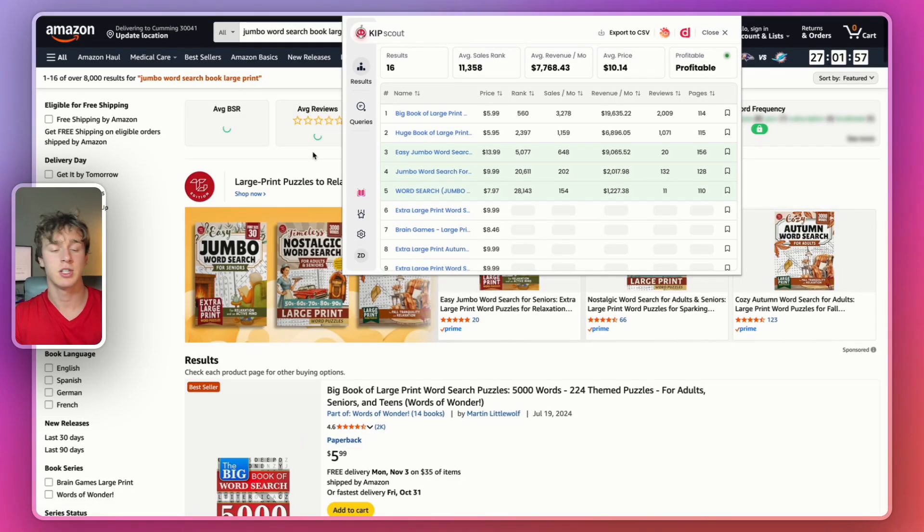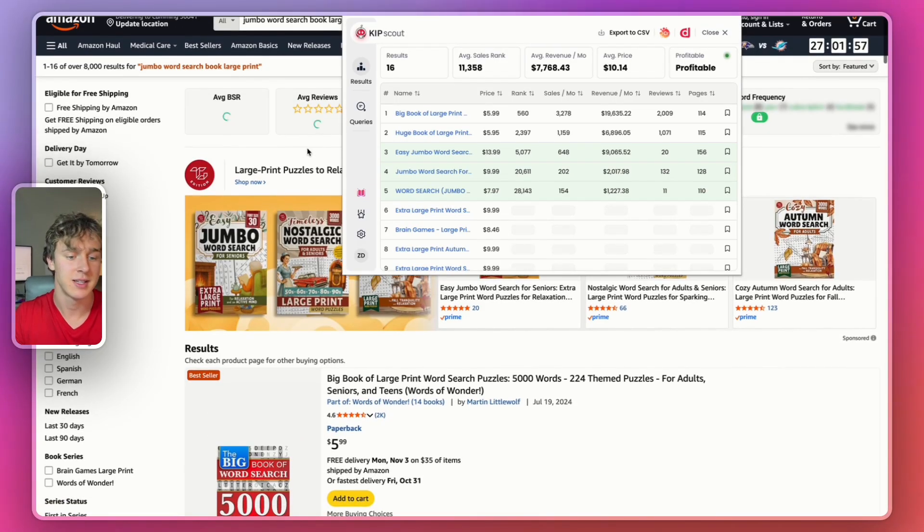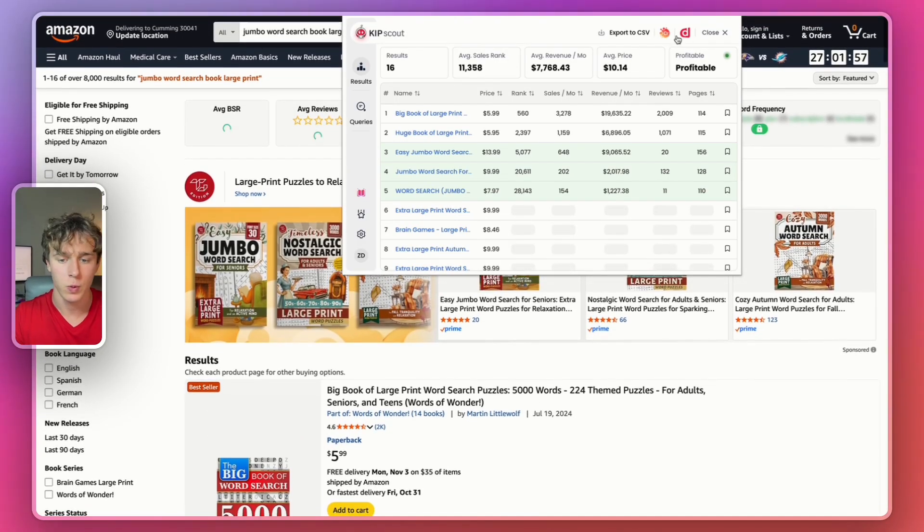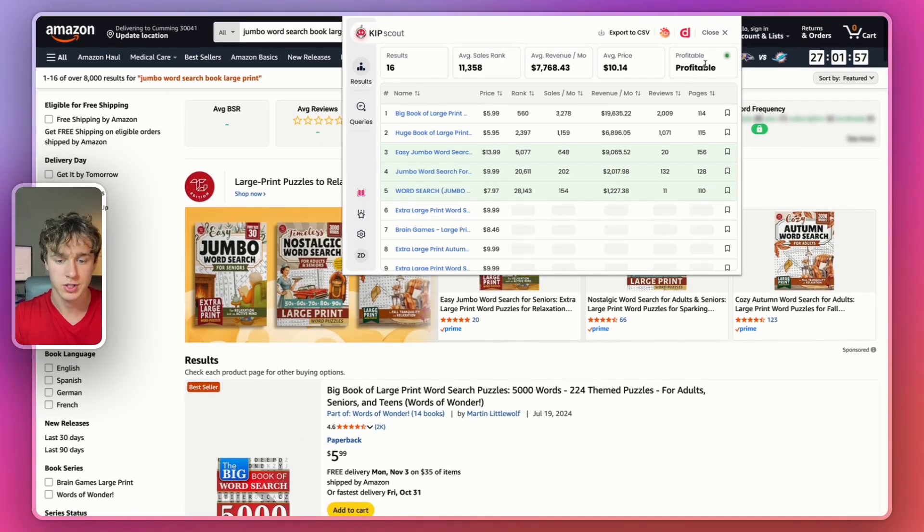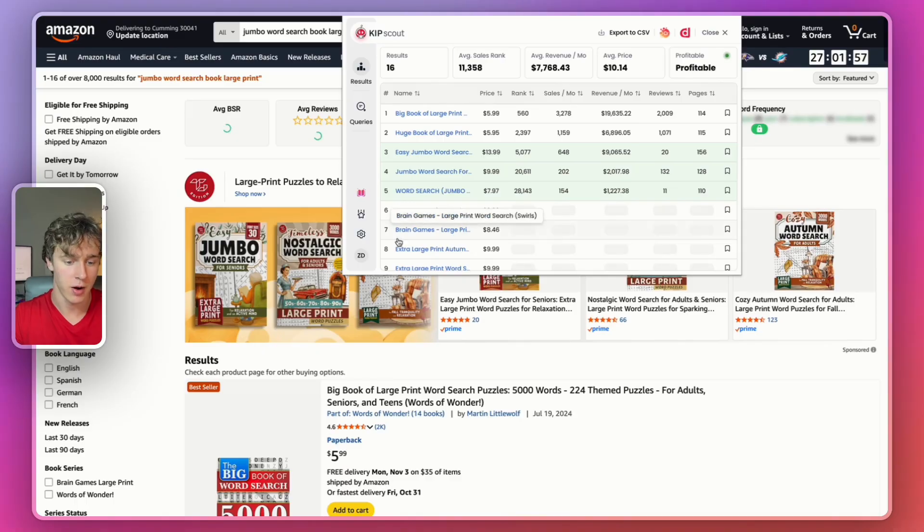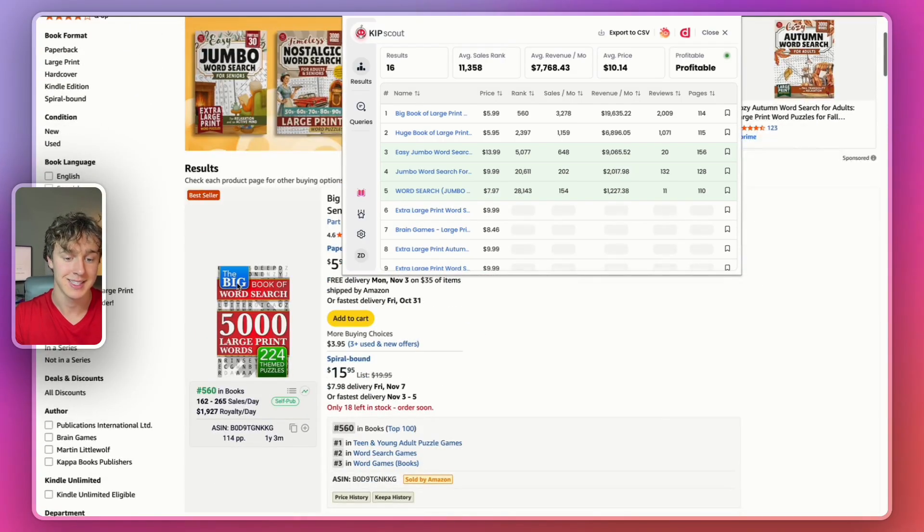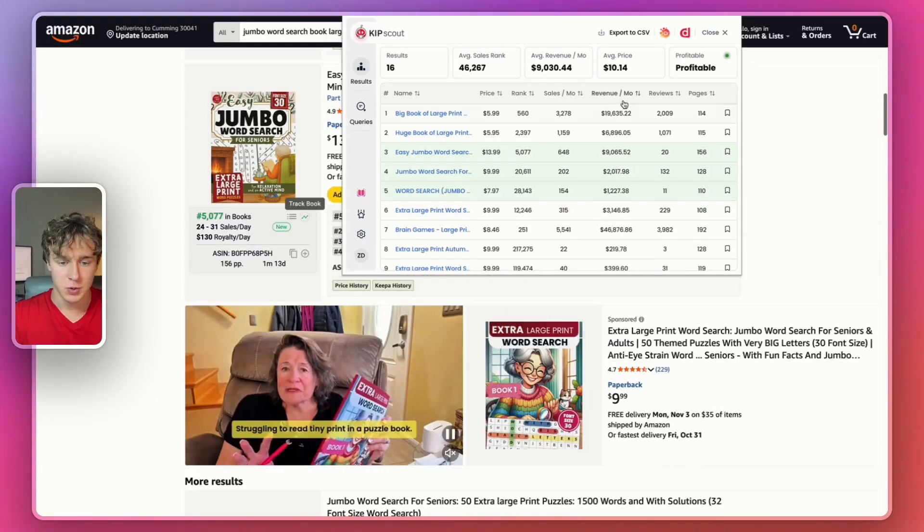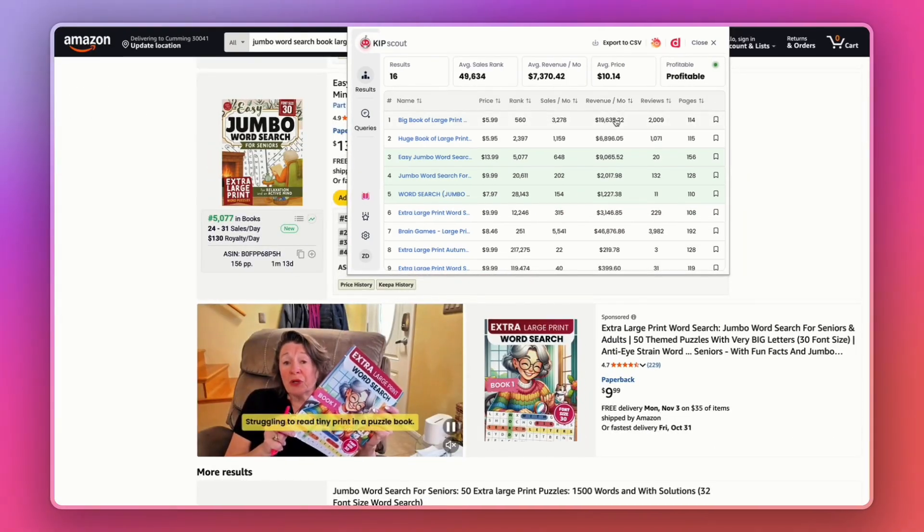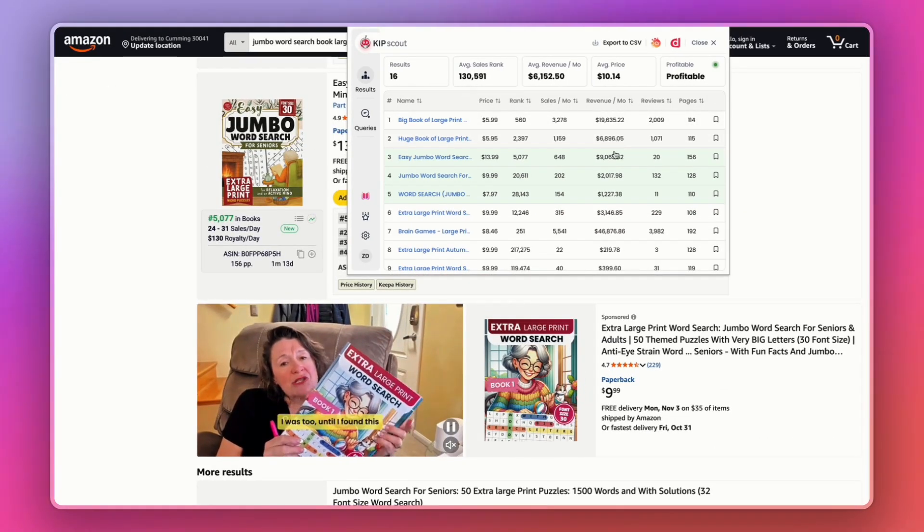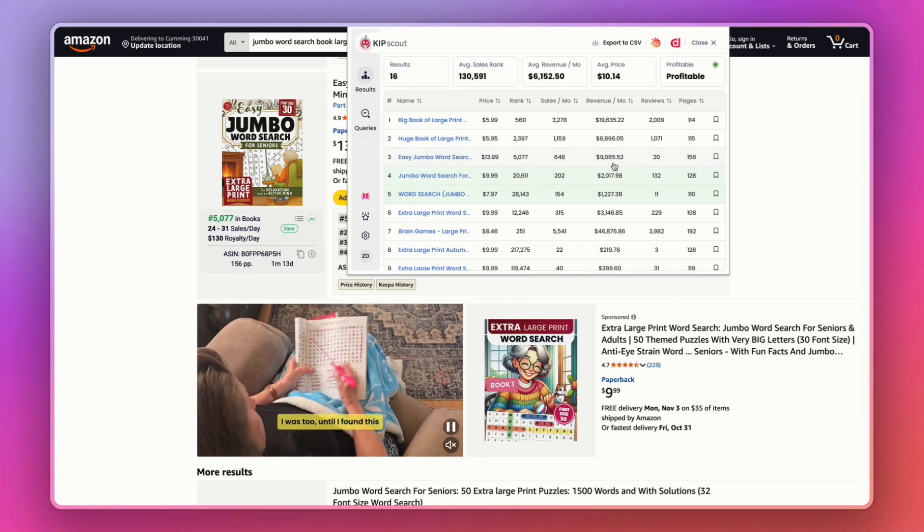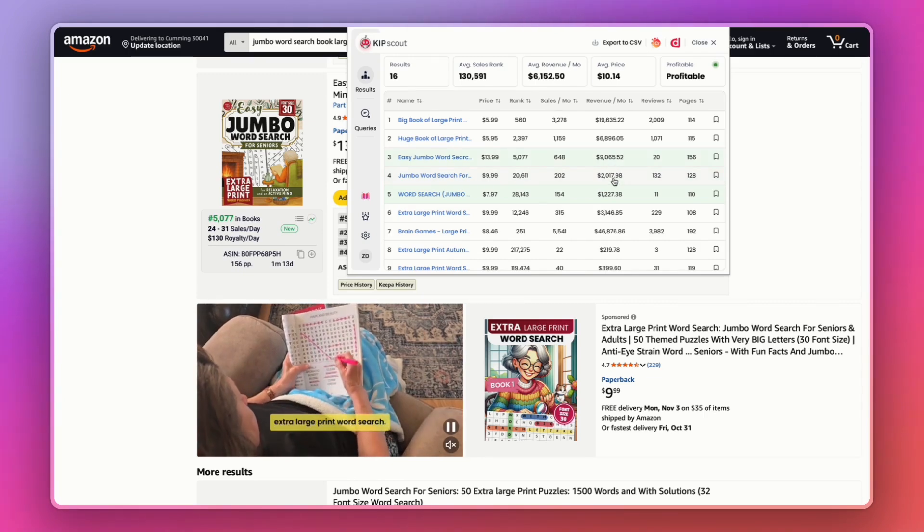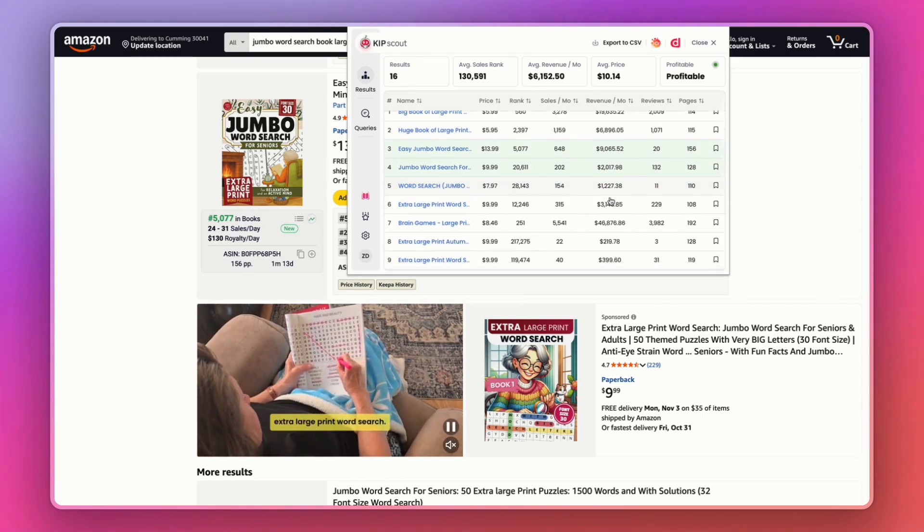Another really good niche I found for you is the jumbo word search book niche, which has also been rated as profitable. And this one is selling a ton of books here. This one doing $20,000 a month, $6,000 a month, $9,000 a month, $2,000, $1,200.